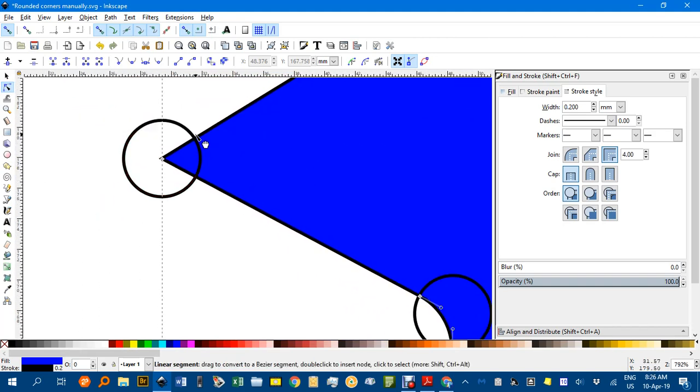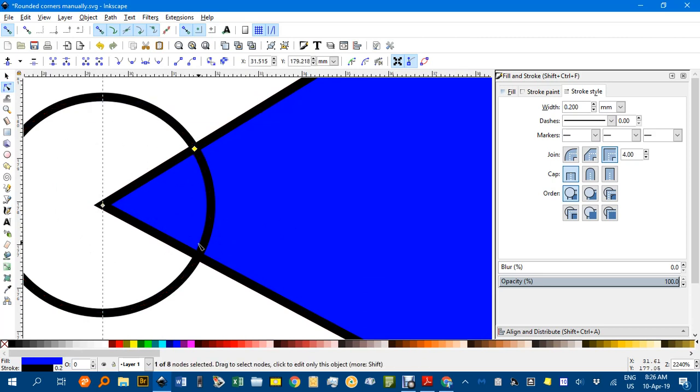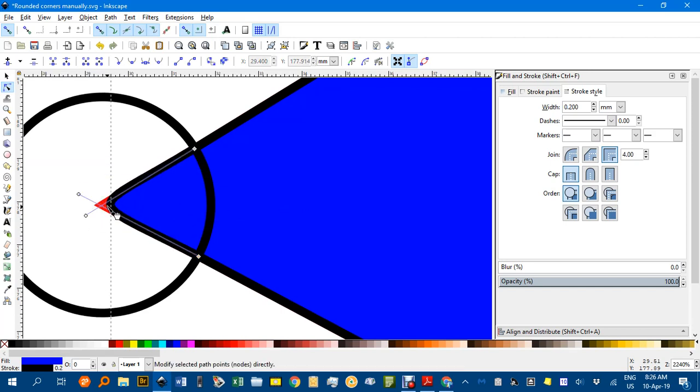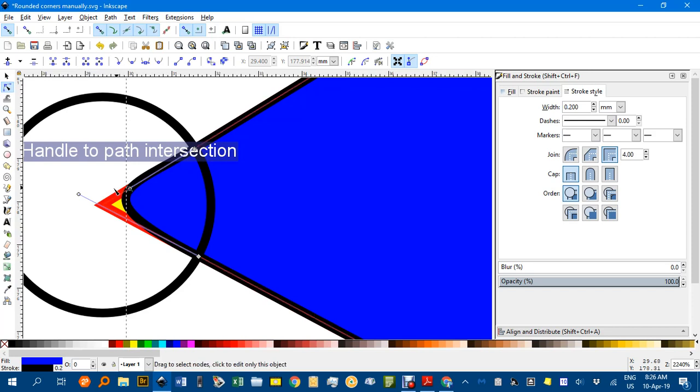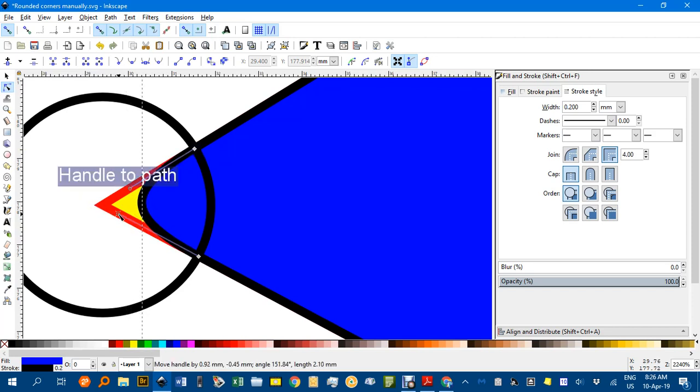Zoom in on this corner, double click where the circle intersects the blue shape. Select the corner, delete, and drag the handle along the path to some extent to be happy.